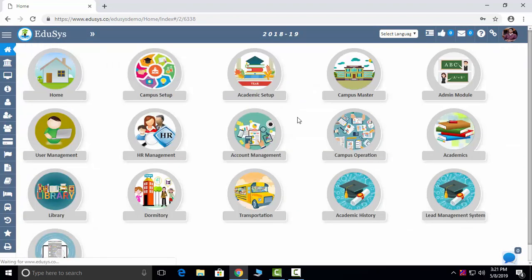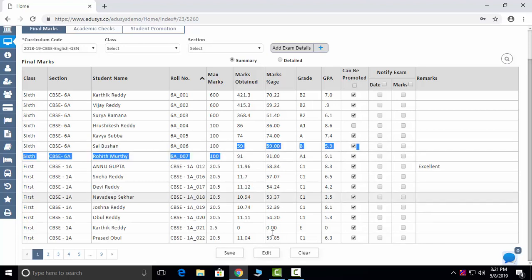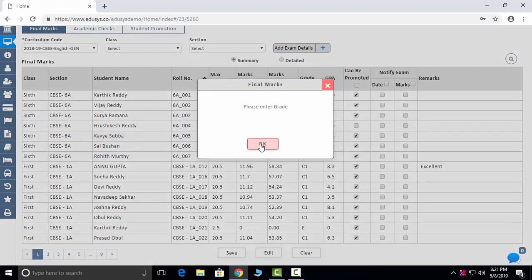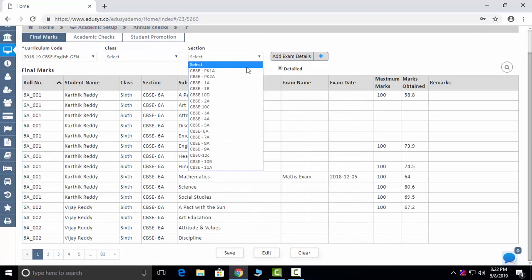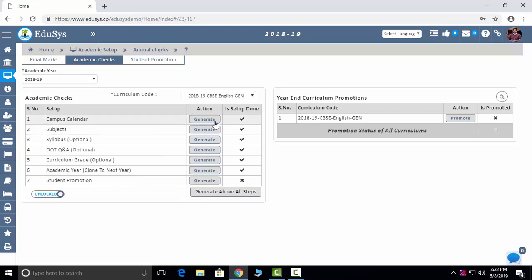The next module is Annual Checks. You can manually enter marks, click the edit button, and enter your marks here. You can enter grades — for example, 59 or whatever grade you want to give — and save. You can notify parents and notify them of date sheets. You can promote students and add date sheets here. Academic Checks: a few things remain the same every year — calendar, syllabus, question papers, curriculum, academic year, student promotion — so there's no need to redo them every year. Just click the Generate button and clone the data for the next academic year.